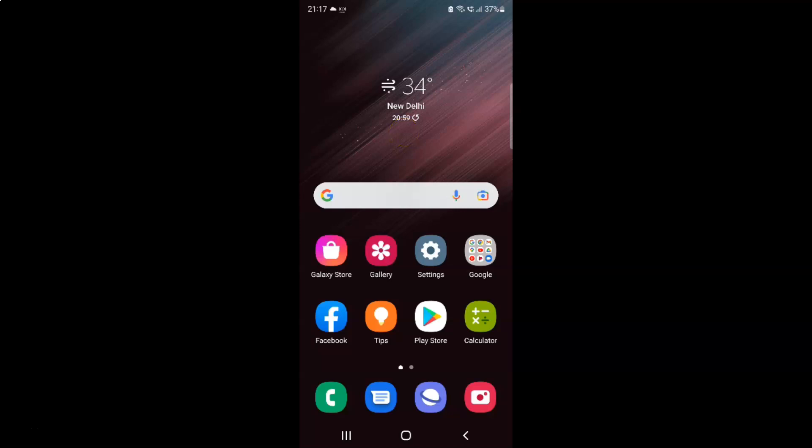Hi guys. In this video I will show you how to turn on or off stay awake on Samsung Galaxy S22 Ultra. This is my Samsung Galaxy S22 Ultra device. Let us start.